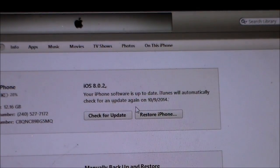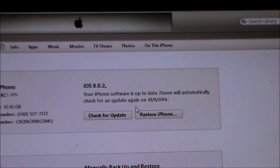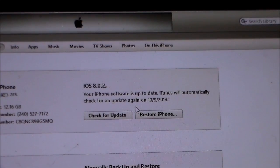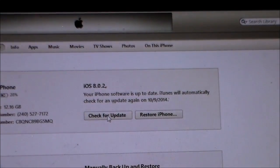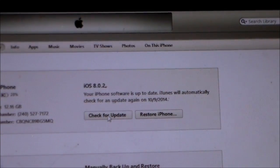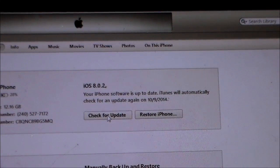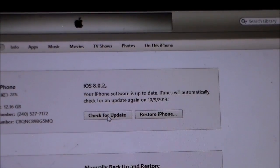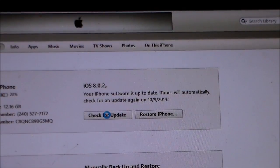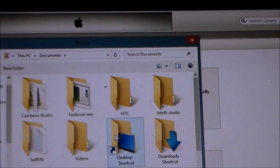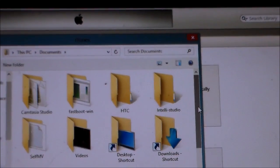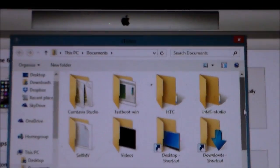Even if you follow the steps correctly, there's always that small chance something goes wrong. So what you're going to do is: if you're on Windows, hold the Shift key and click 'Check for Updates'; if you're on a Mac, it's the Option key and then 'Check for Updates'.